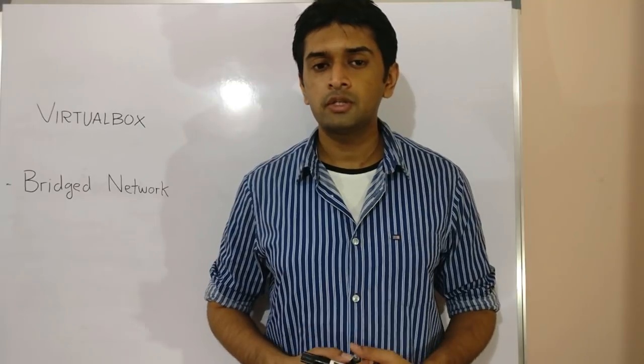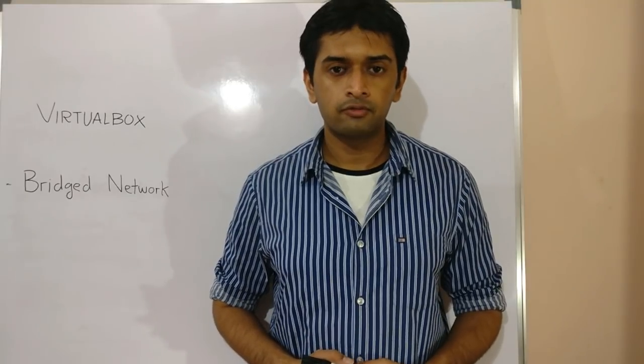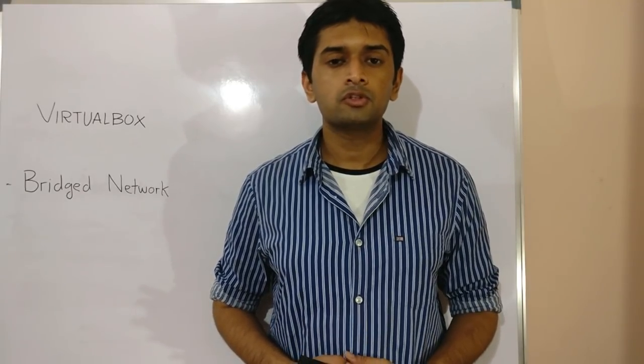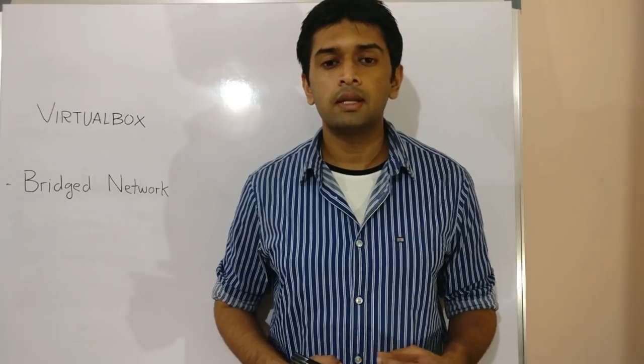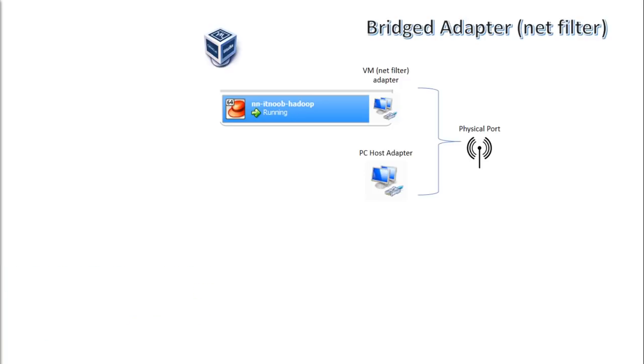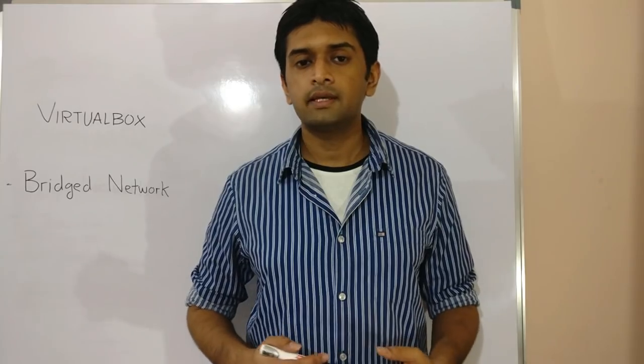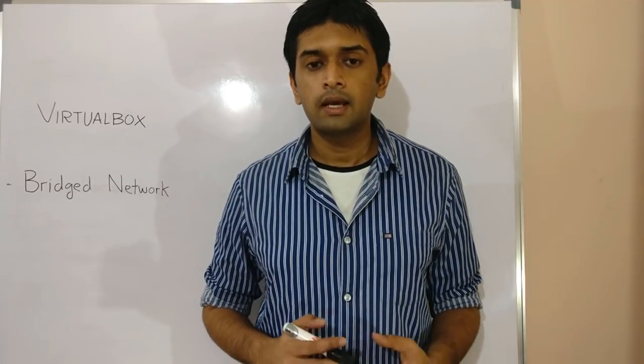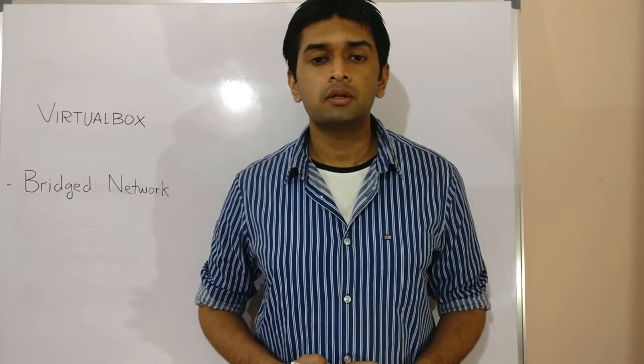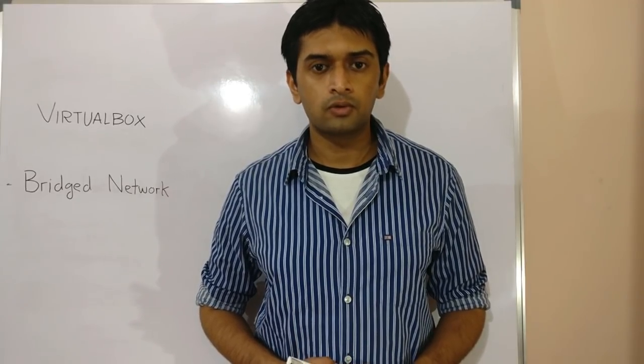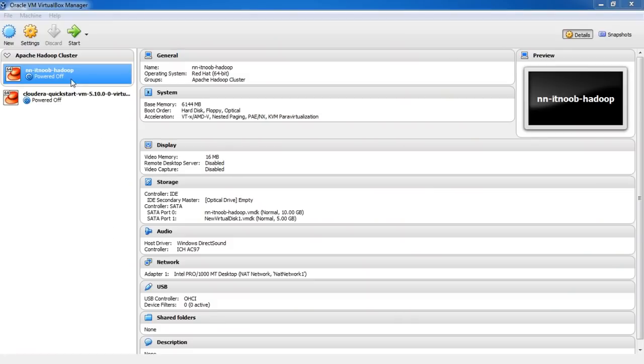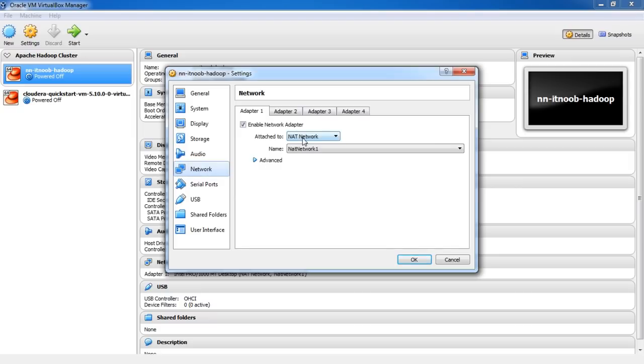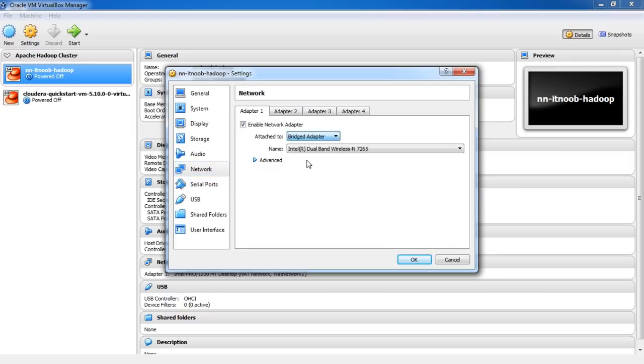Now bridge network takes a very different approach. In case of bridge adapters, VirtualBox uses the NAT filter driver on your host to directly intercept data packets from your physical network port. This effectively creates a new virtualized network interface along with your host network interface. This enables the VMs to directly communicate with the host and even take part in routing and bridging with the rest of your network. To enable bridged networking, select the VM and go to network under the VM settings. Here select bridge adapter in the networking mode and launch the VM.